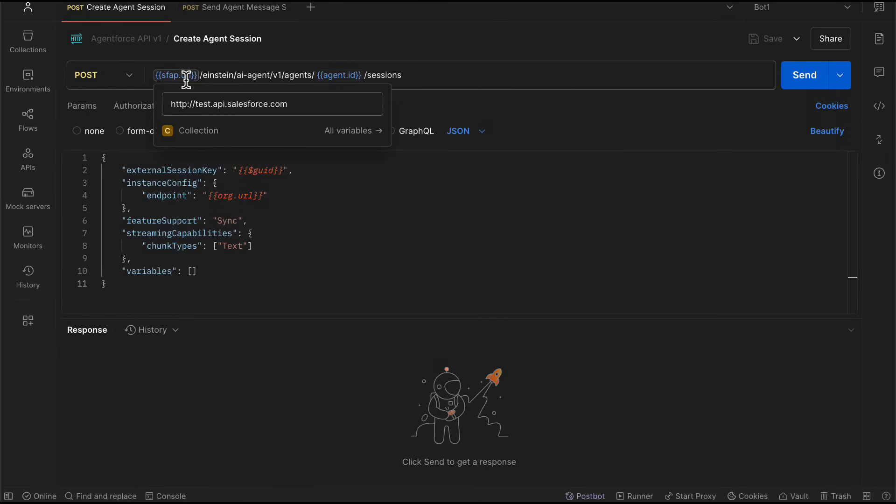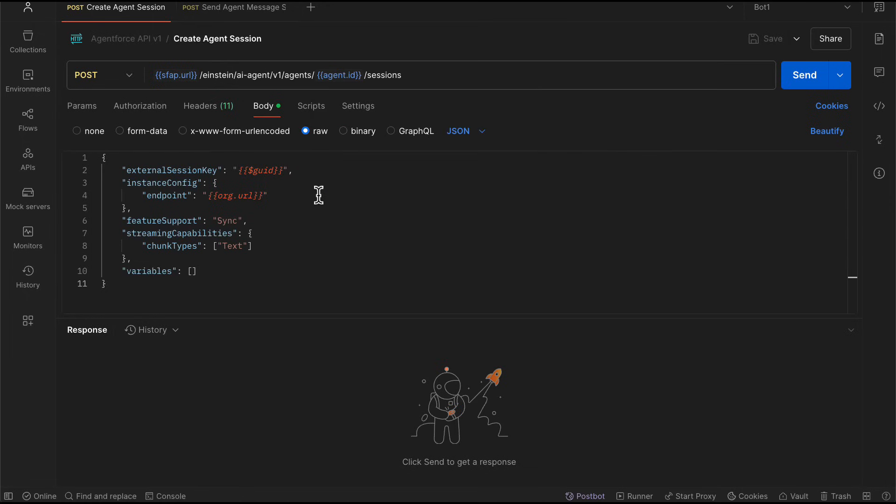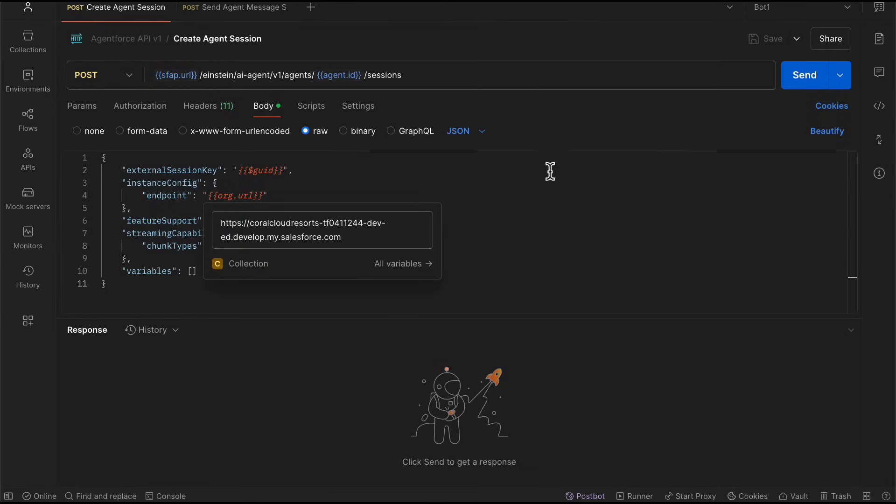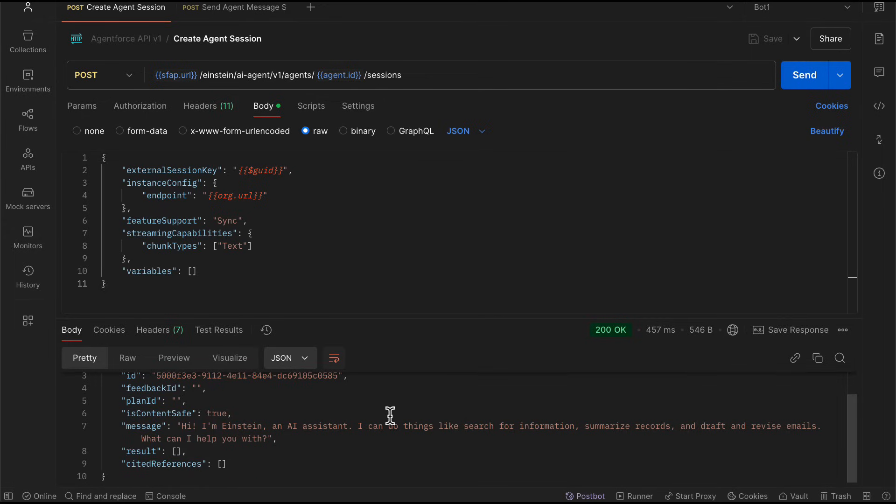With the new agent API, I already added the ID of my agent. We have a very simple payload. The endpoint is also my actual org. And when I send this, I will get immediately the standard response that you already know.